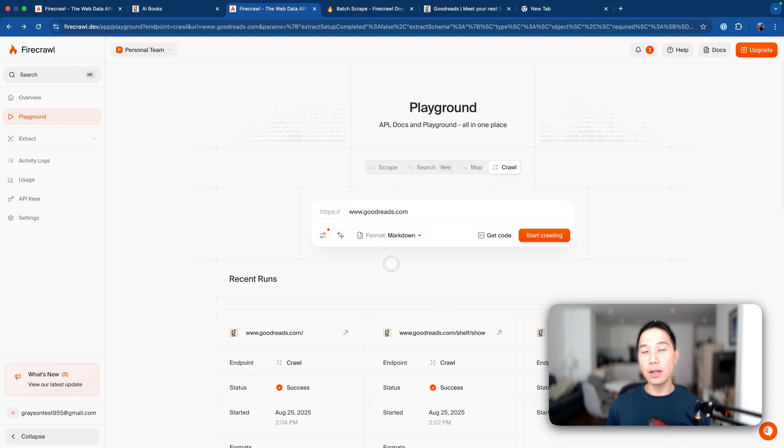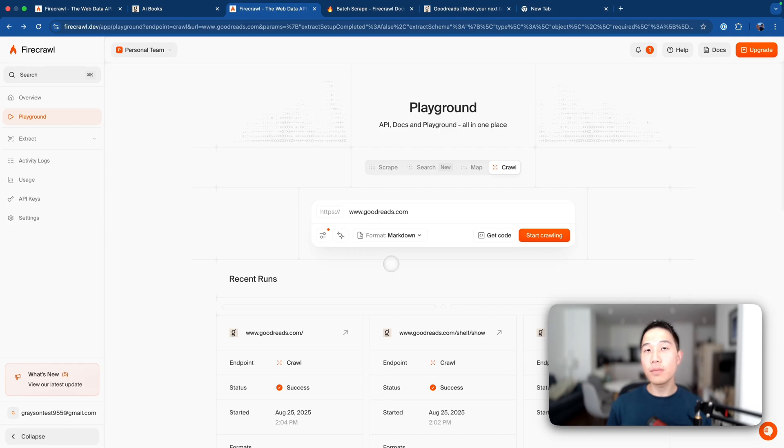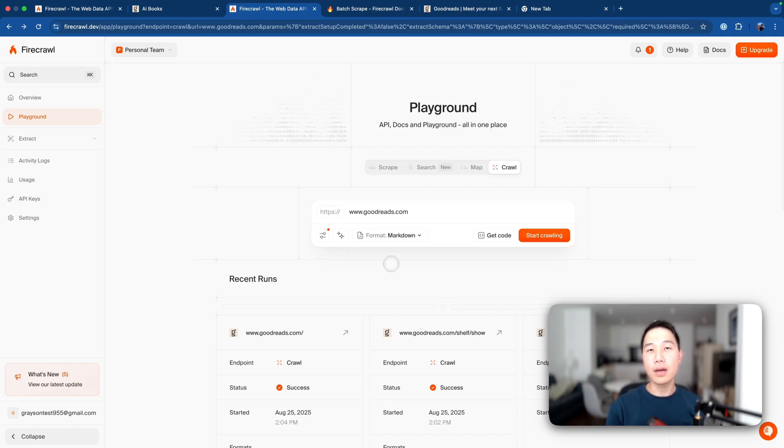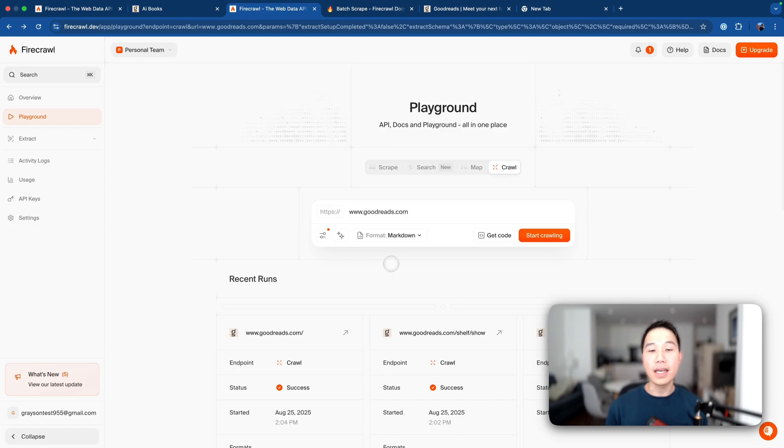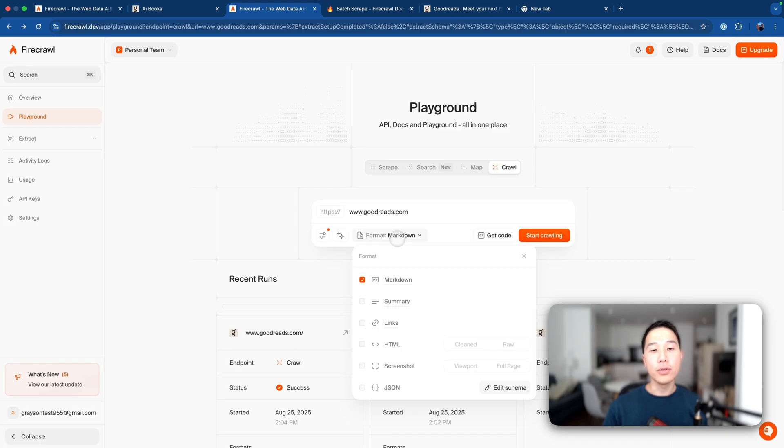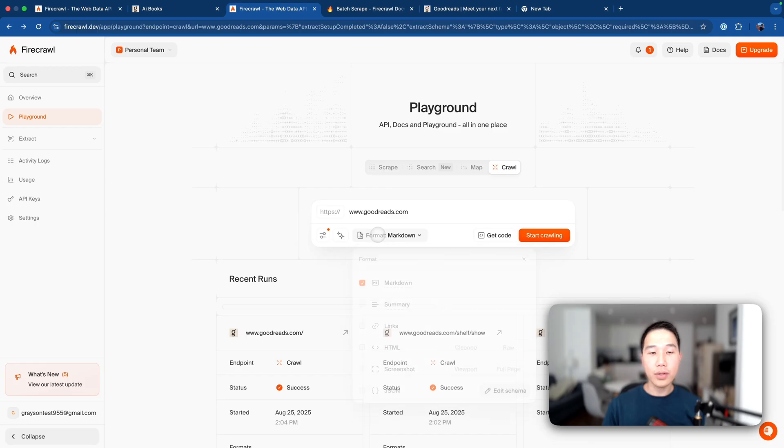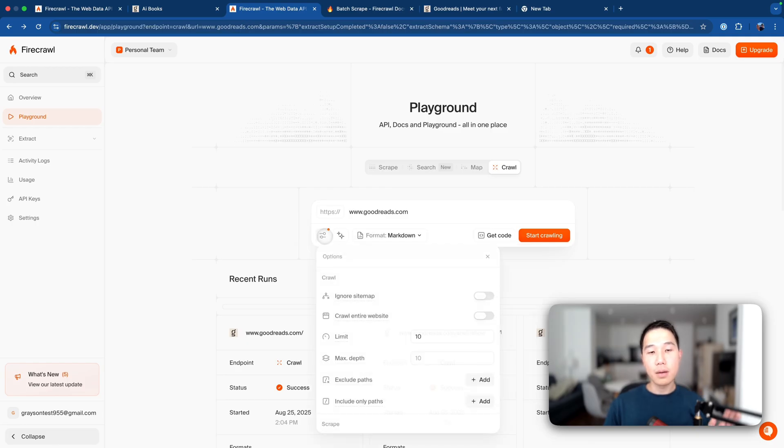Let's also take a look at the crawl feature in action. Now this time, I'm just going to use www.goodreads.com to demonstrate that the crawler can actually scan through the entire site, not just some direct URL to the AI page. Very similarly to how you would do for scrape feature, you also have the format configuration, like markdown, summary links, etc. But for now, I'm just going to stick with the markdown format.